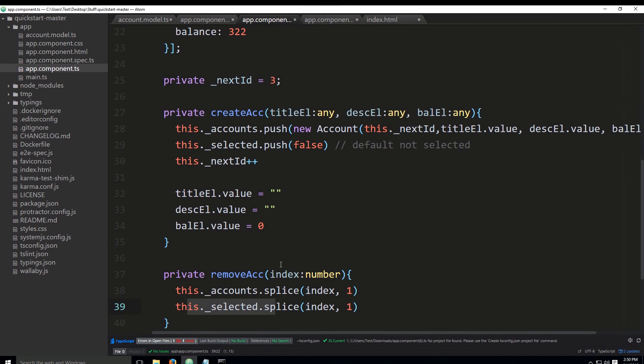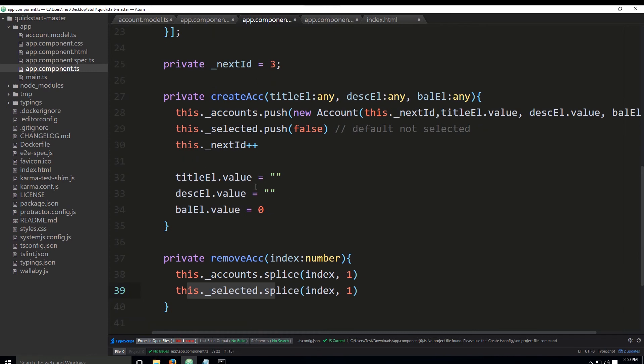Okay, so today we're going to talk a little bit about the ng class directive and see what it does. I have the code already written out here and I will go through it.